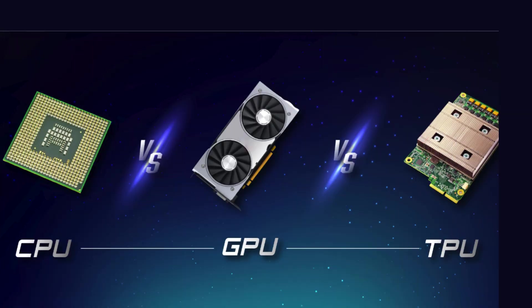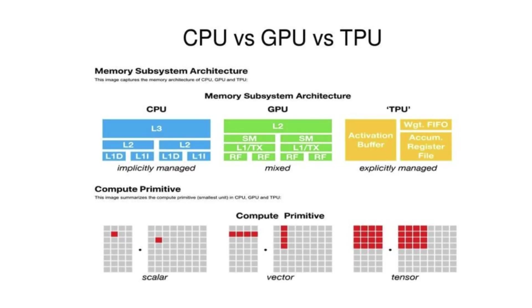So what's the difference really? CPUs are flexible but slow for AI. GPUs are fast but power hungry and still generic. TPUs are ultra fast, energy efficient, but only for AI. TPUs are just the start of a bigger trend.